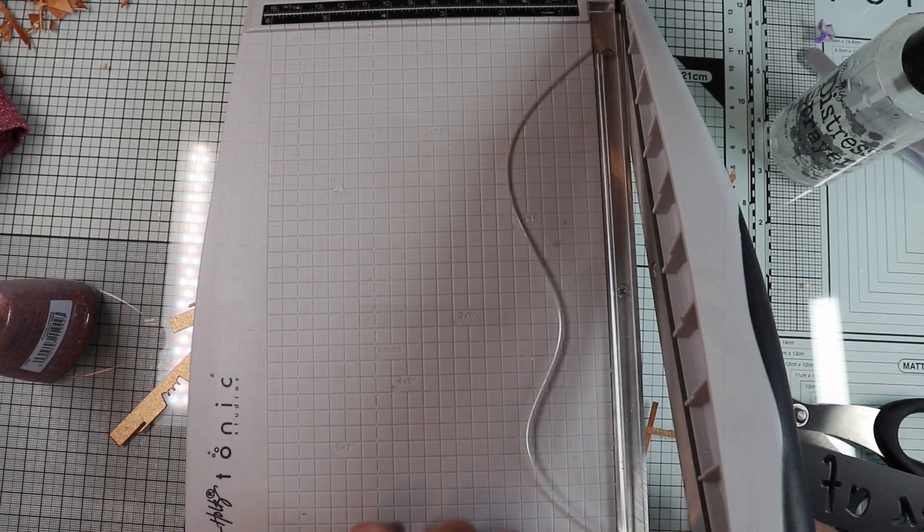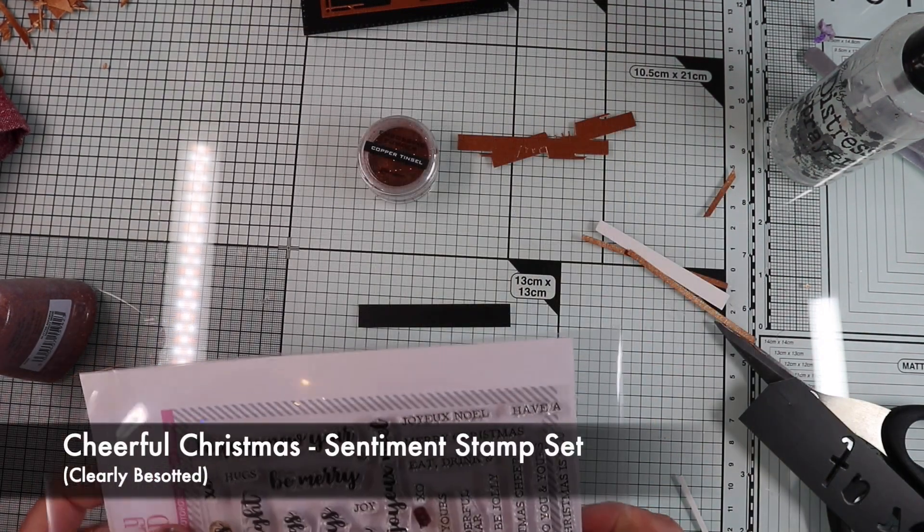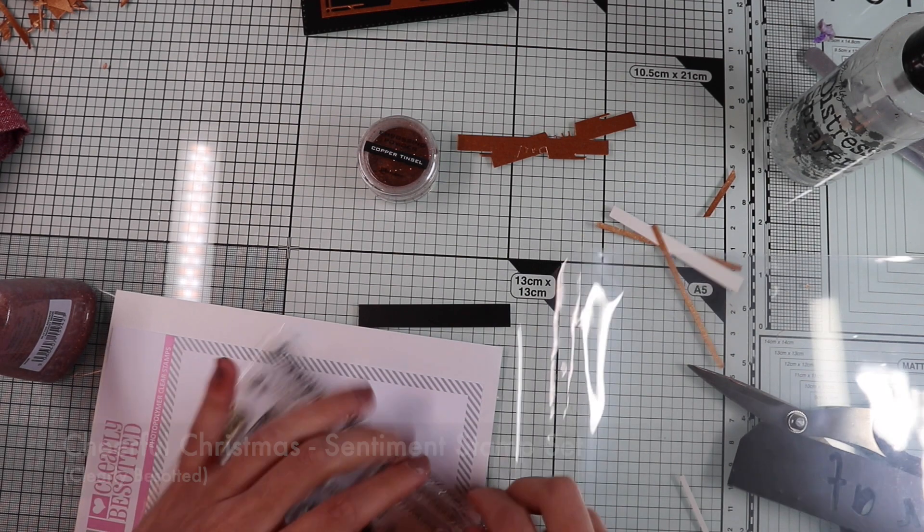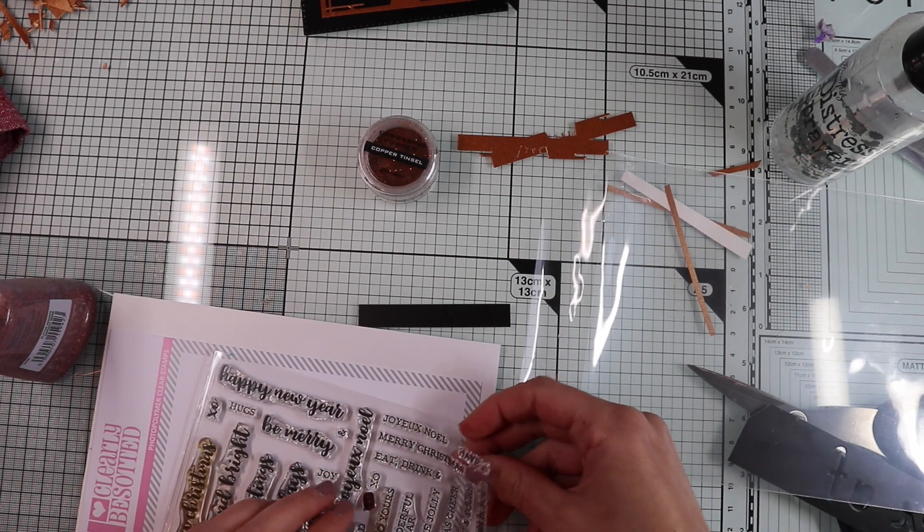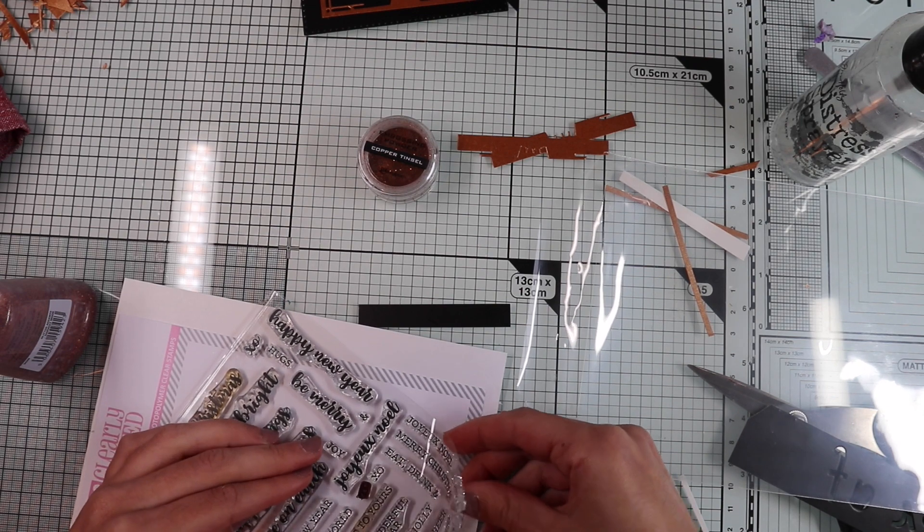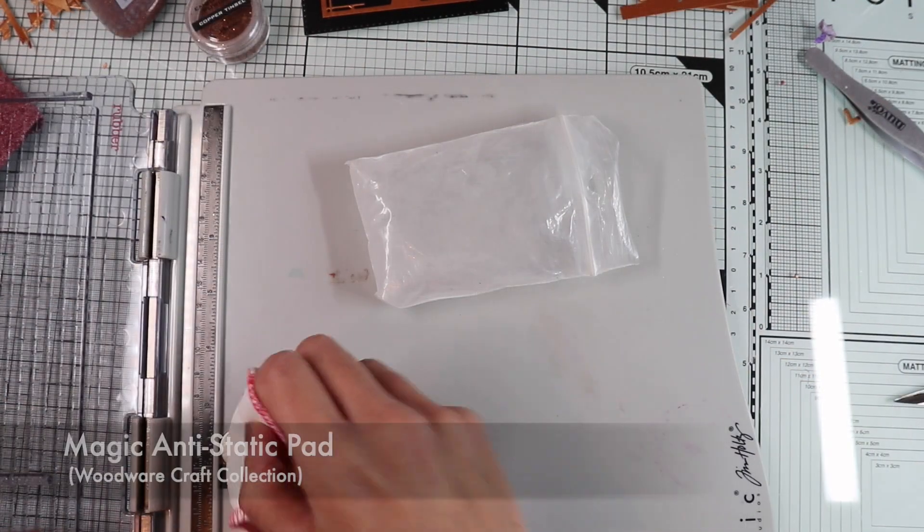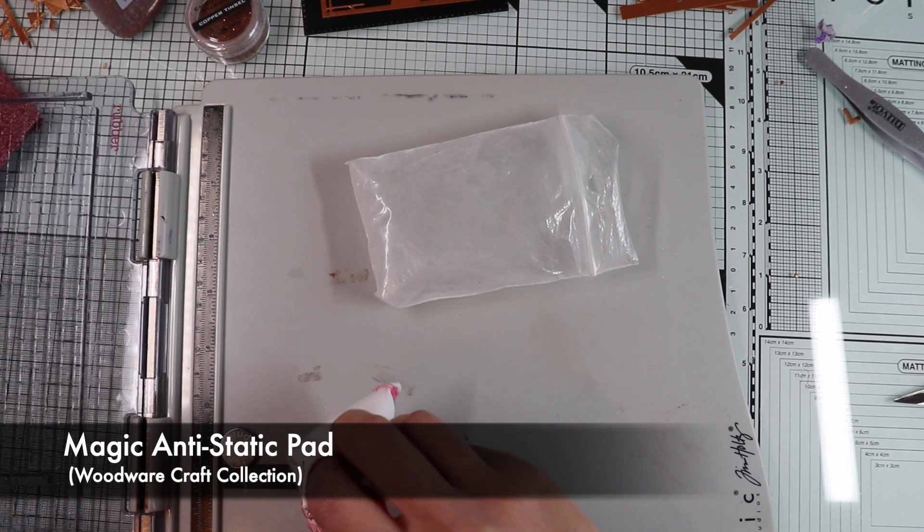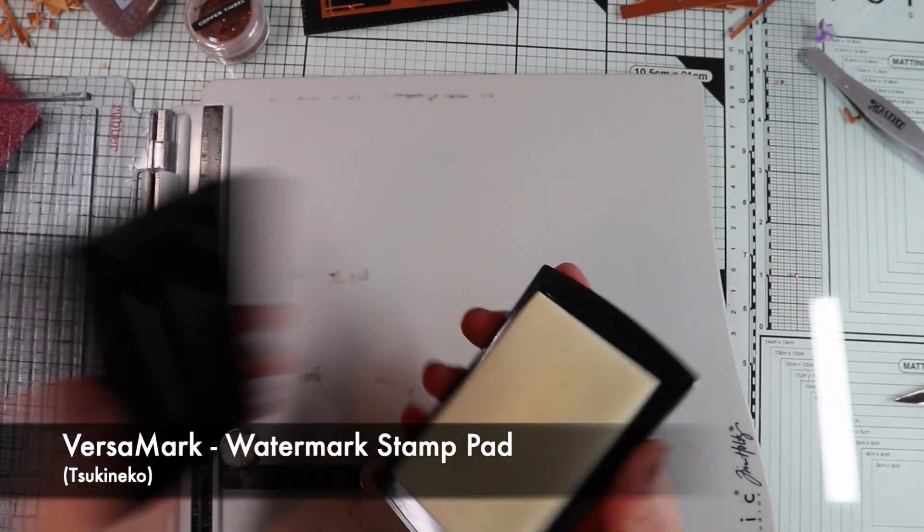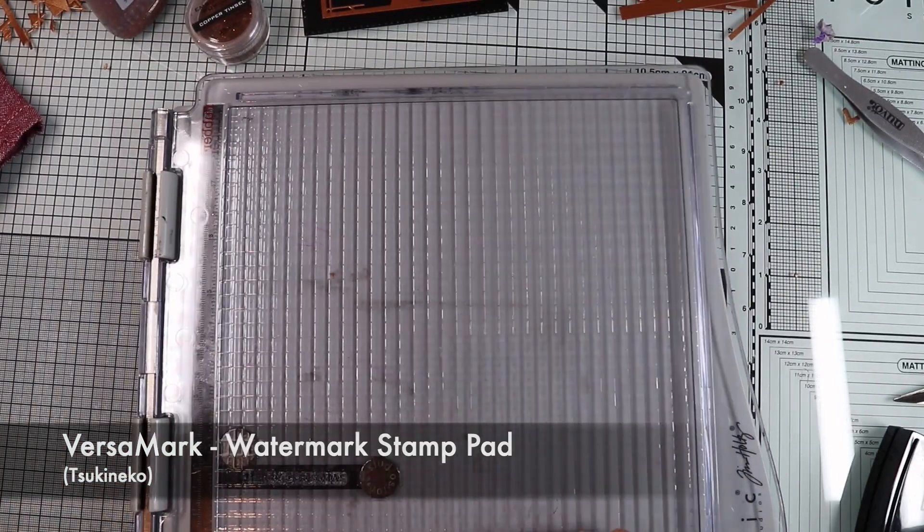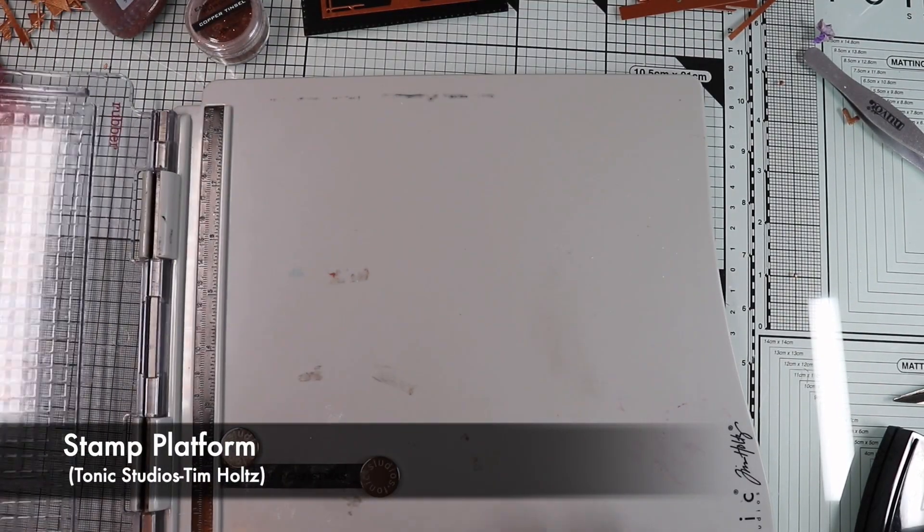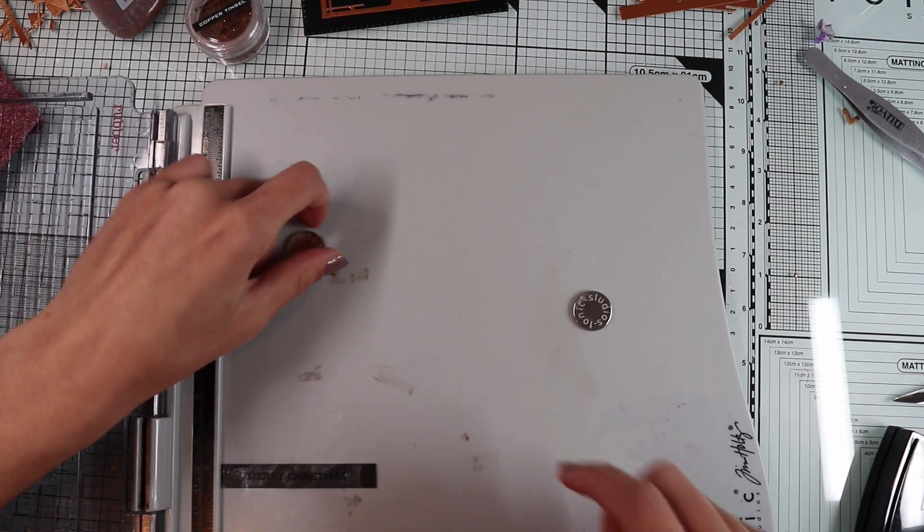As a sentiment, I choose Merry Christmas from this very versatile stamp set that contains all the classic Christmas sentiments in different fonts. Next, I'm going to prepare the surface with the anti-static powder and stamp with the VersaMark ink, because I'm going for the embossing technique, using a copper embossing powder with glitter.